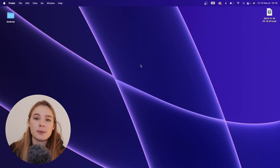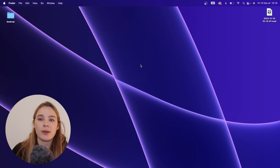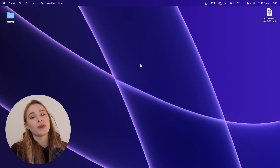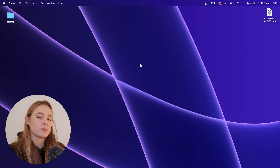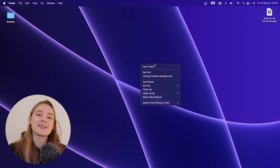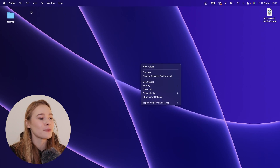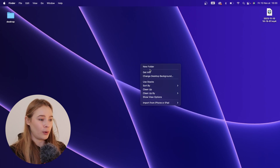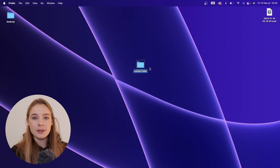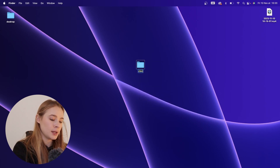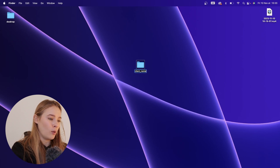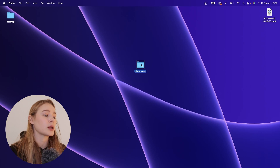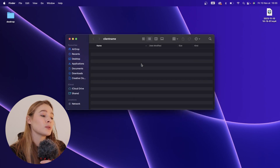When I first onboard a client — they've accepted the quote, they've signed the contract, they've gone through the whole shebang — I then create a folder in my client folder. I name it the name of the client. So let's say 'client name'. Inside there, I create a bunch of different folders.